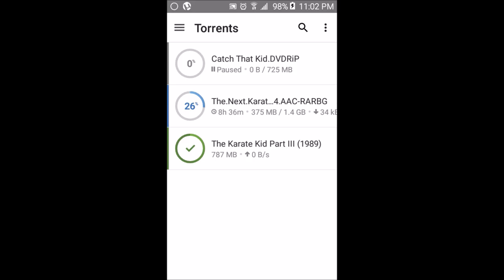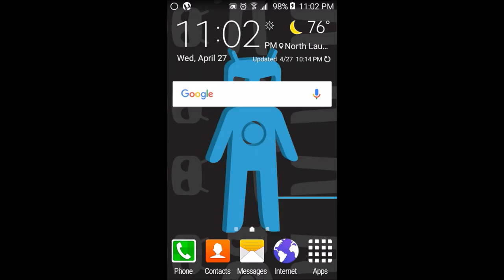You can also set where you want to download the torrent or movie — whether to your internal or external SD card. If that doesn't work, then uTorrent may be incompatible with your device, or your internet speed may be too slow for the torrent to download.